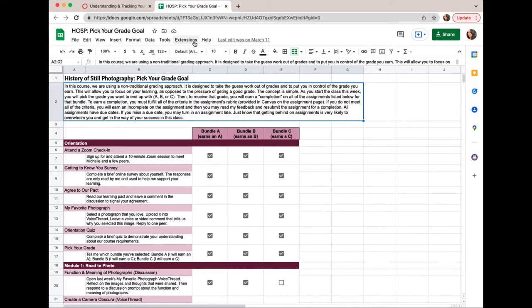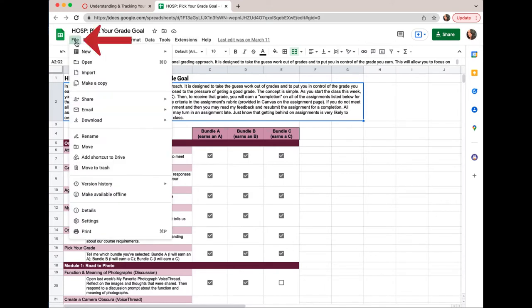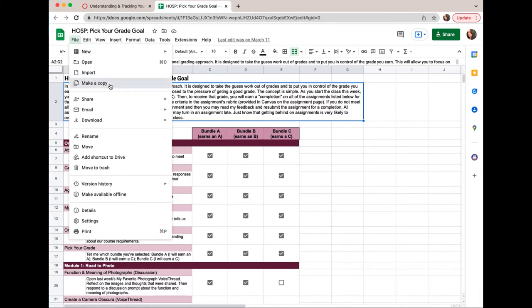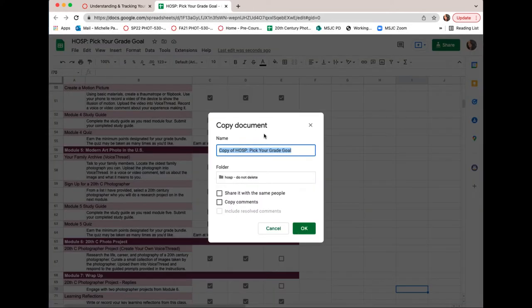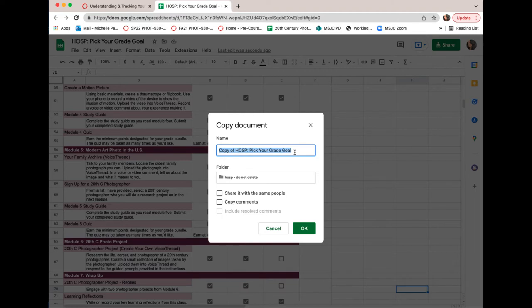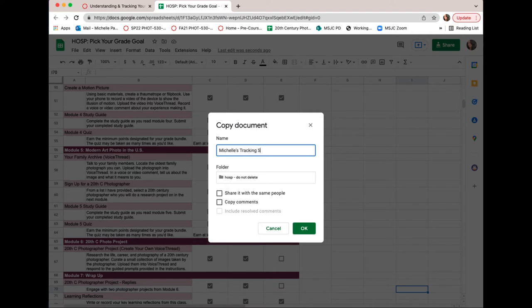Sign in to Google and then go to file and select make a copy from the drop-down menu. Now in the copy document window, you want to change the name of your copy doc, so I'm going to delete what's there and type in Michelle's tracking sheet. I strongly recommend putting your name in it so you know that you're looking at the right document.